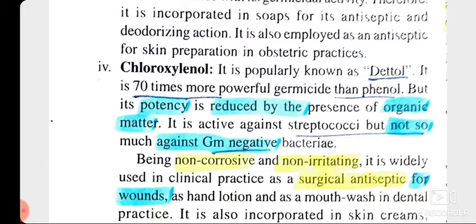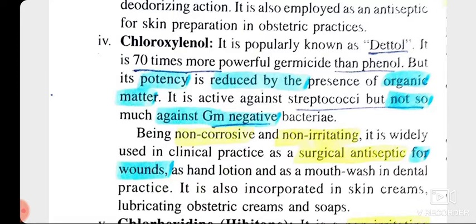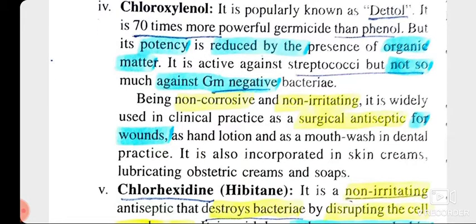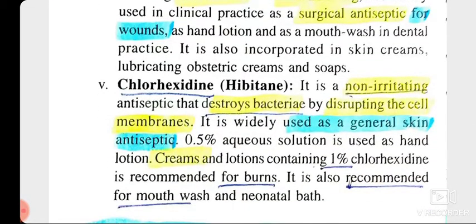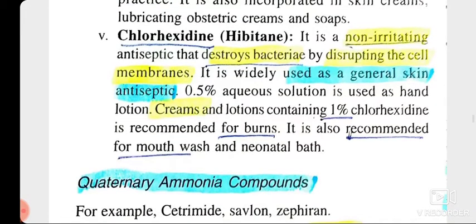Dettol is 70 times more powerful germicidally than phenol. However, it loses its germicidal activity in presence of organic matter, and it has limited activity against gram-negative bacteria — also a drawback of Dettol. It is non-corrosive and non-irritating, so it is used as a surgical antiseptic for wounds. Then chlorhexidine, also known as hibitane, is also a coal tar disinfectant which is a non-irritating antiseptic that destroys bacteria by disrupting cell membranes.